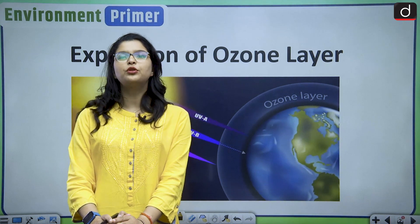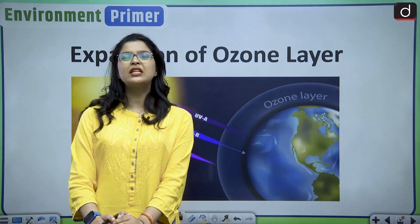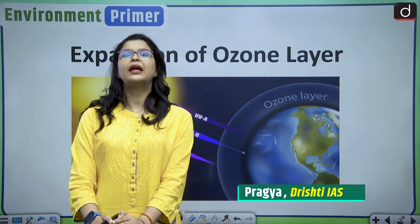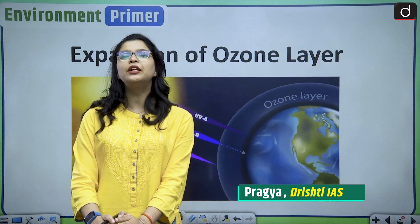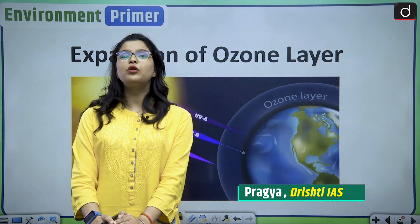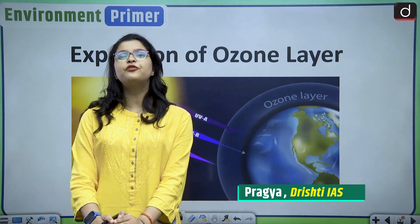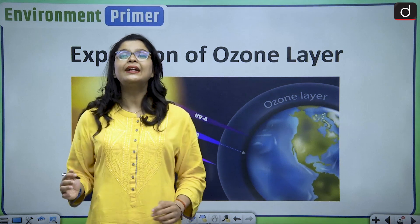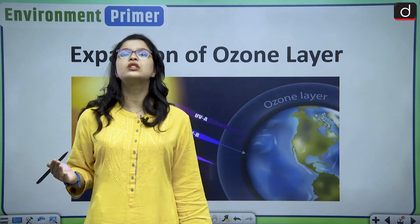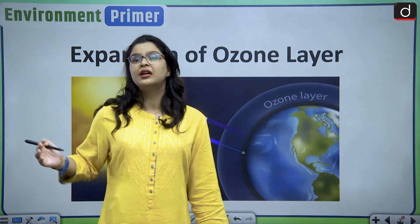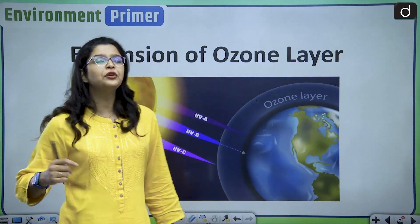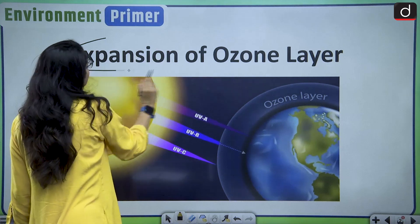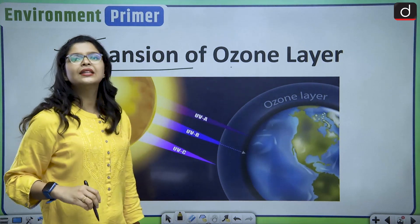Hello and welcome everyone to yet another interesting episode of Environment Primark. My name is Pragya and today we are going to discuss a very critical environmental topic that has a huge impact on us. The title of our today's discussion is expansion of the ozone layer.